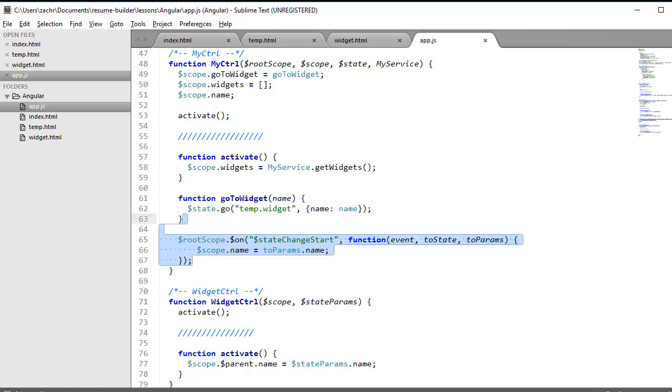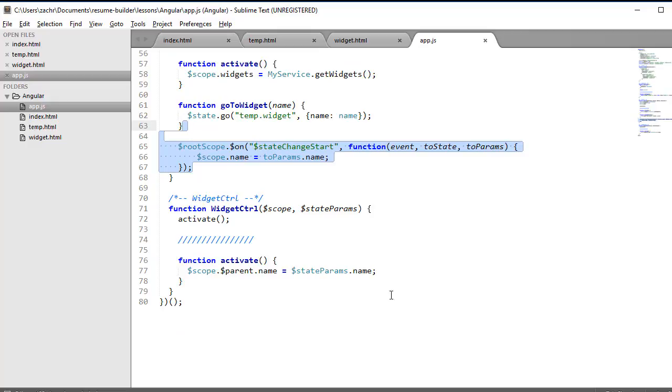In this case, $stateChangeStart. And after it finishes that state change, it's going to invoke the callback function that sets the name of our $scope object to the name parameter of our new state parameters. It's very similar to what we did in the widget controller, where we set our parent scopes name in that case to the state parameters name. But unlike the activation function, which only runs once when we first visit that state, this event listener will run continually every time our state changes. Let's go back to our browser to make sure this actually works.